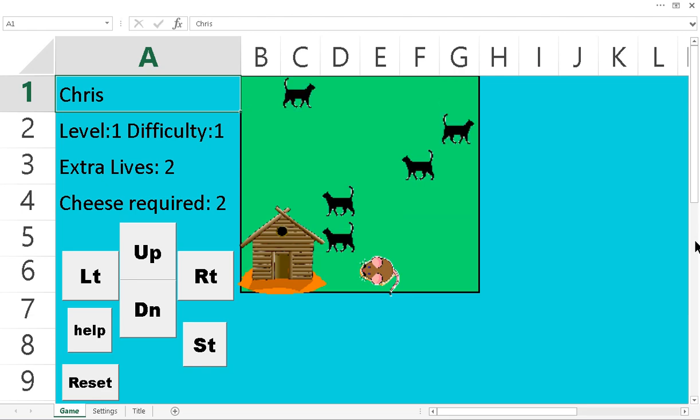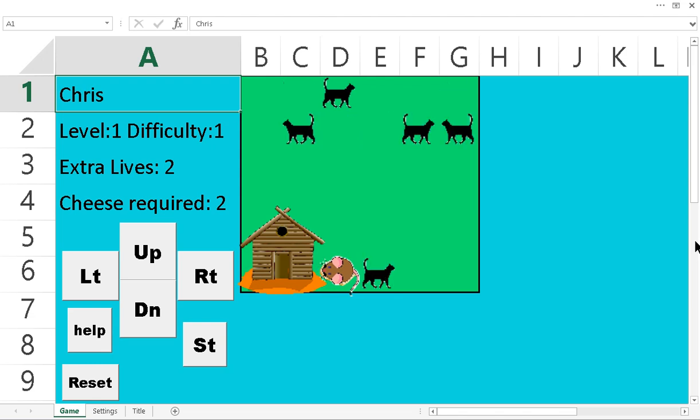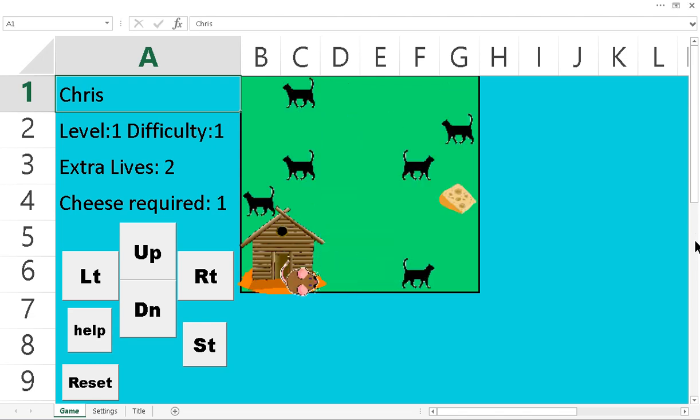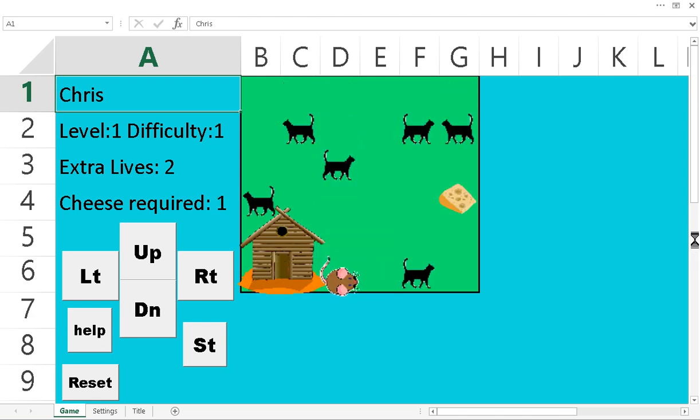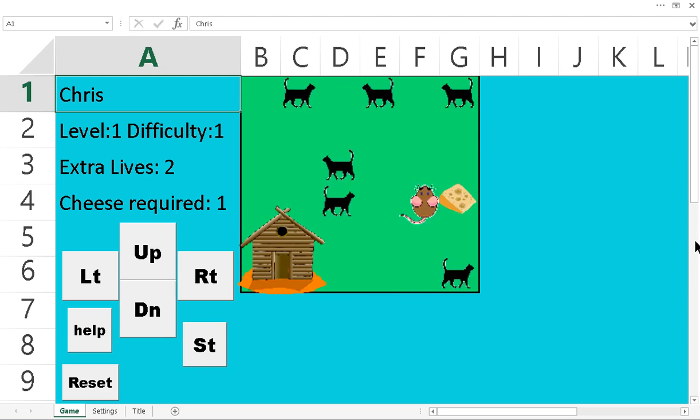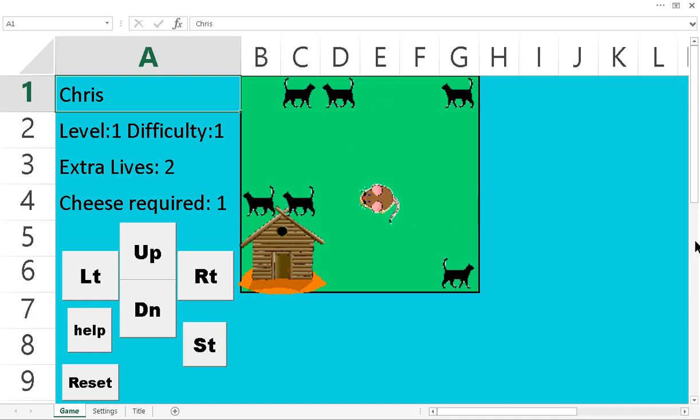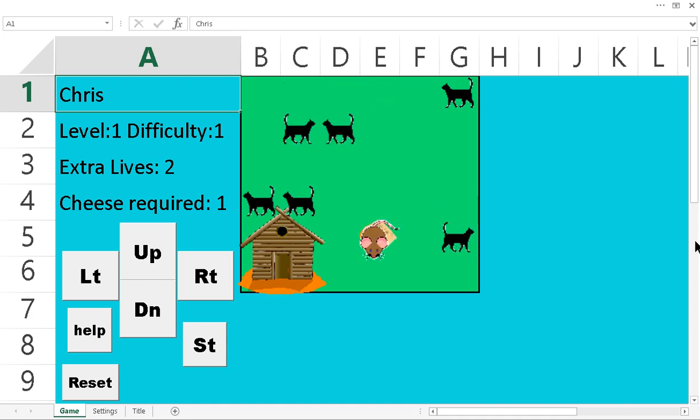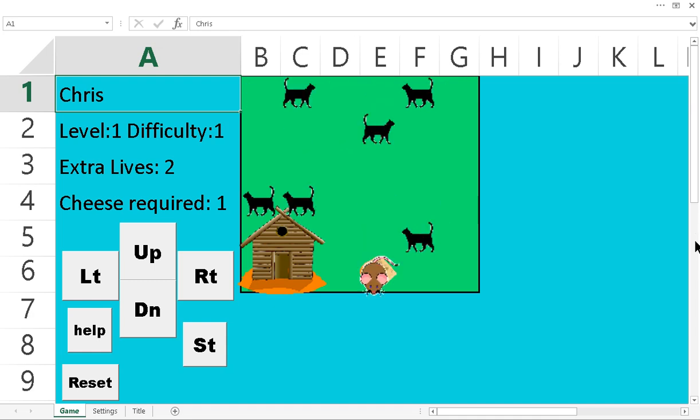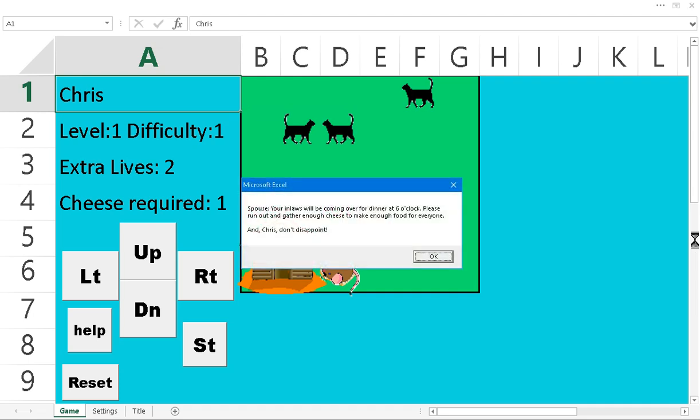But it's also part risk and luck. Because you might be in a situation where you can't just wait it out because the cats will come after you.